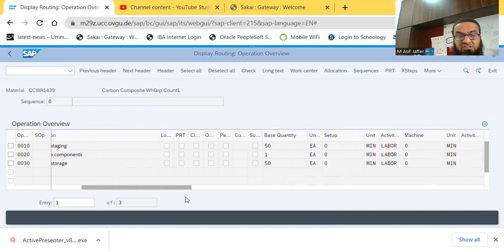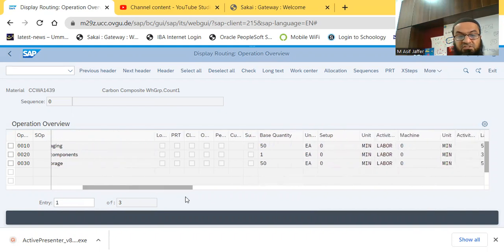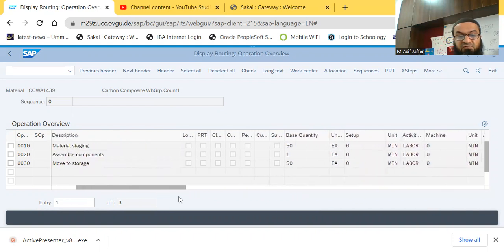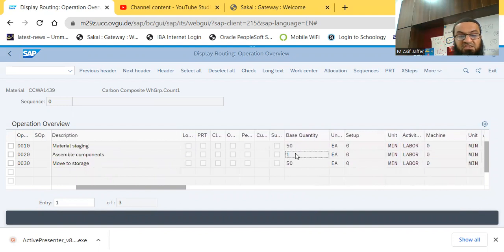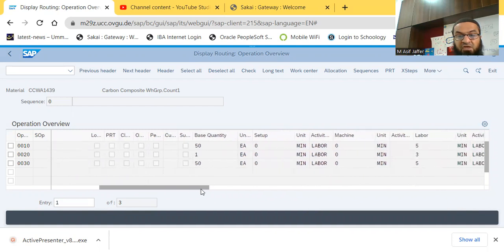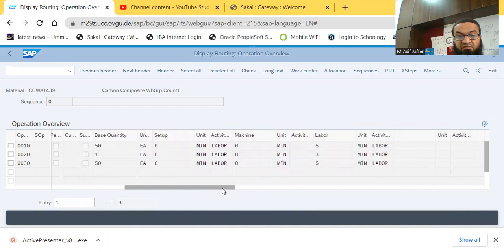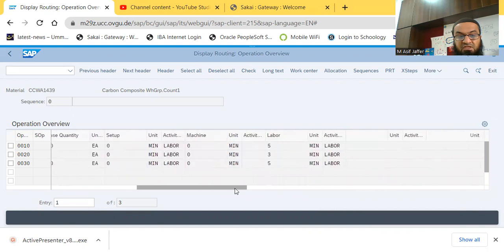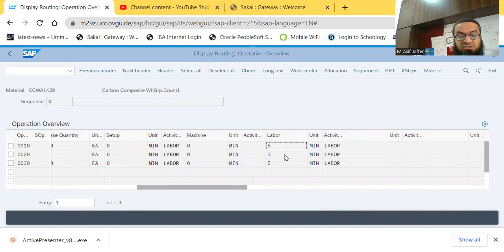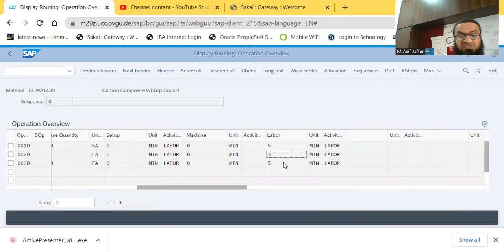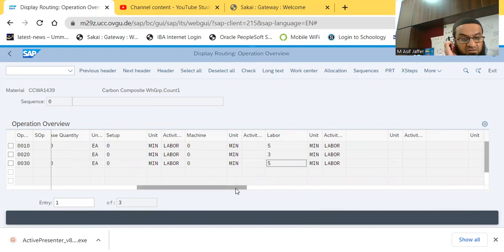So the staging shall be done, the first step is done for 50 bikes together, the assembly is to be done for every bike singly, and the third step, move to storage is to be done for the 50 bikes together again. And we have the setup time, machine time, and labor time. So the first step, the labor time is five minutes. The second step for each bike, the labor time is three minutes, and for the third step, the labor time is five minutes again.